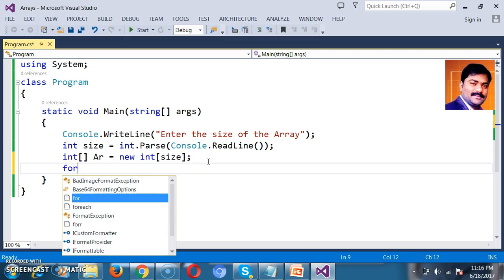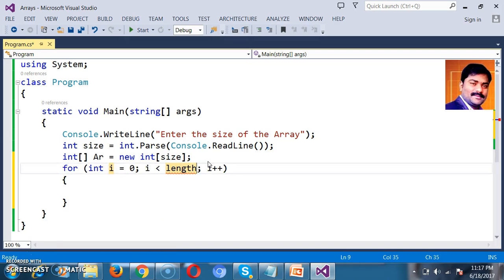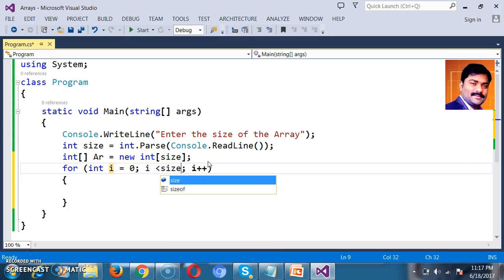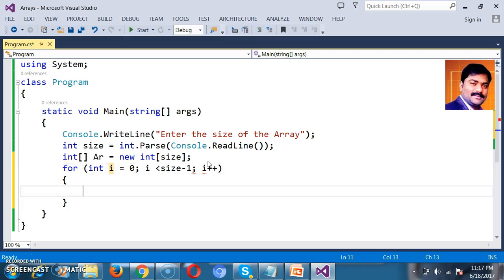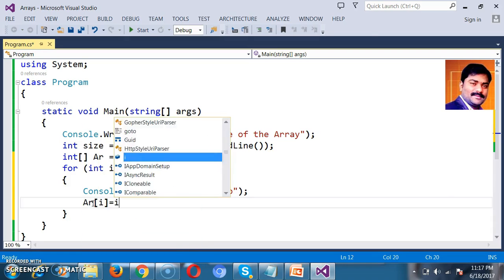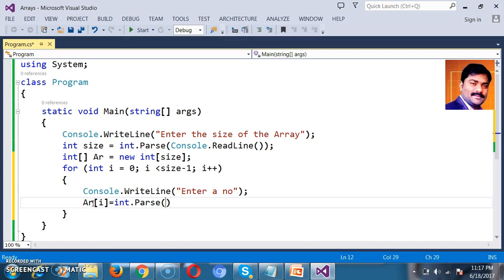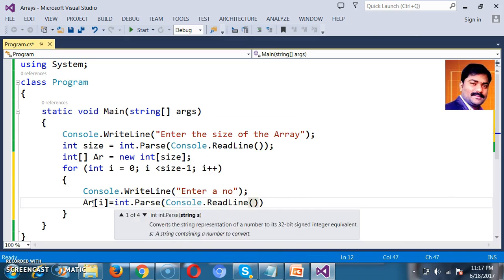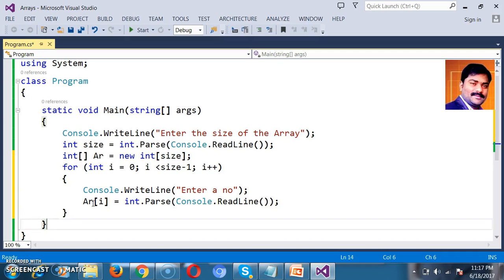For that, I will write a for loop: for (int i = 0; i less than or equal to size minus 1; i++). We already know the index of the array starts from 0 to size minus 1. I will rotate the loop from 0 to size minus 1, and inside the loop I will write console.WriteLine('enter a number'). As this loop rotates 5 or 6 times depending on the size, the statement inside the loop will execute that many times. I will store the number in the array: ar[i] = int.Parse(console.ReadLine()).